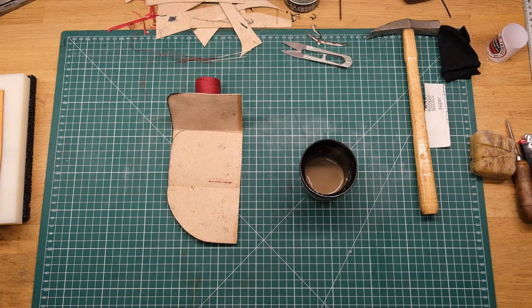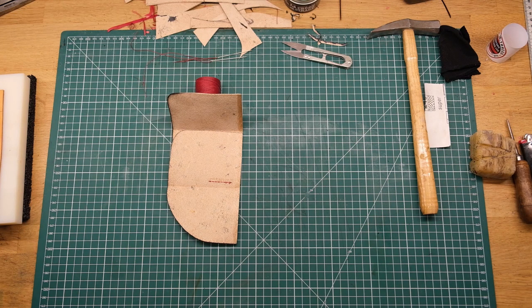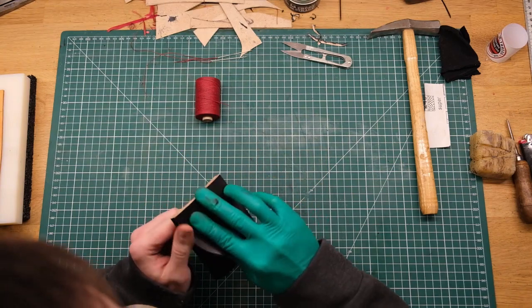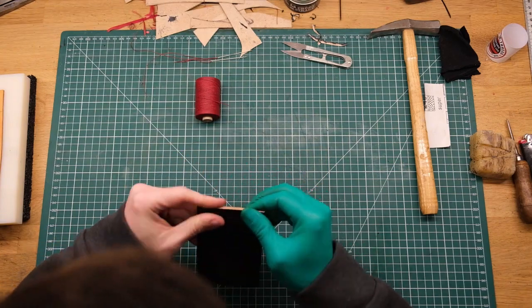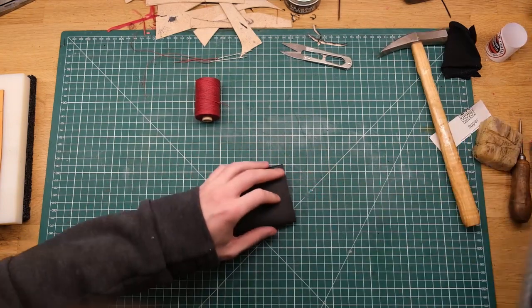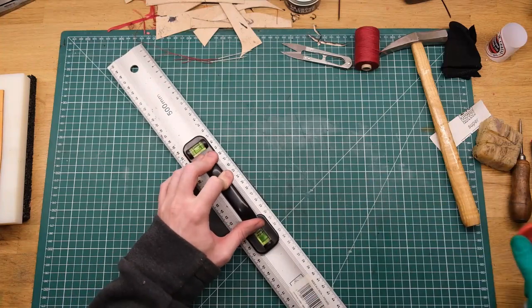Second coat of glue goes down and once it's dried you can finish up here and press it all down.